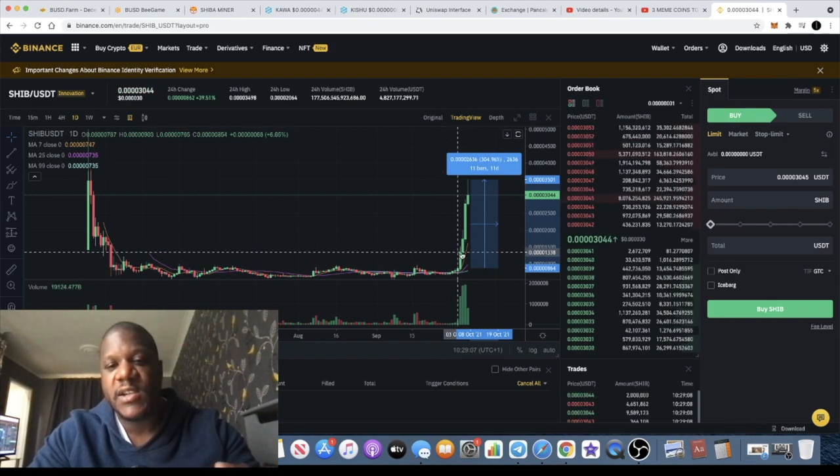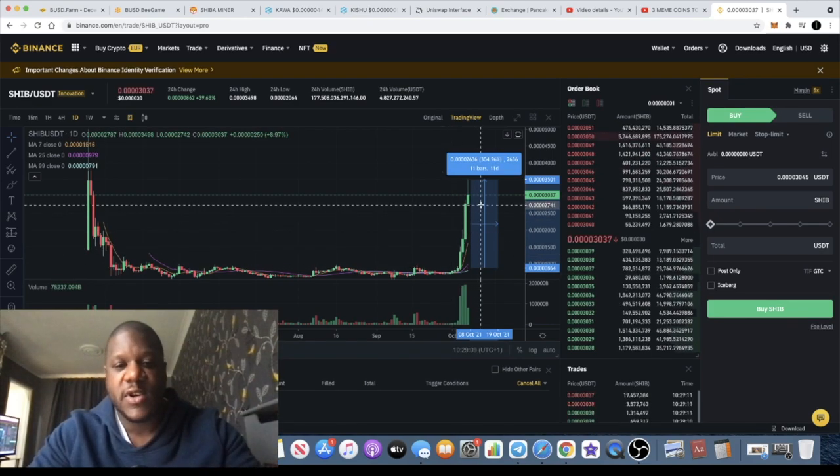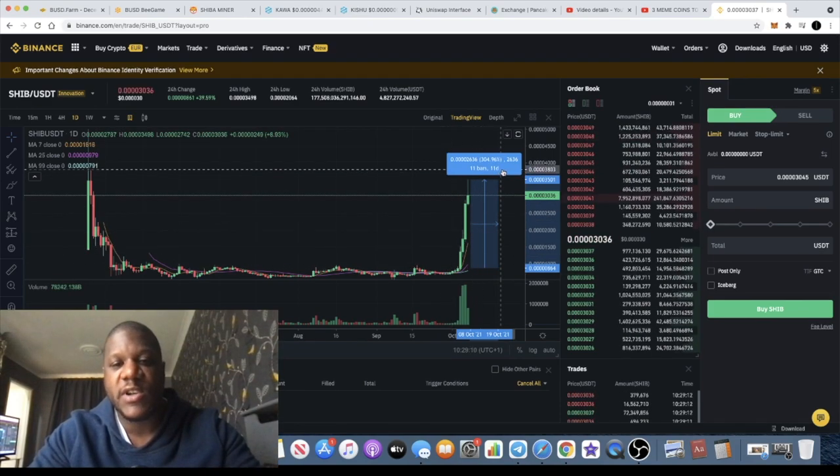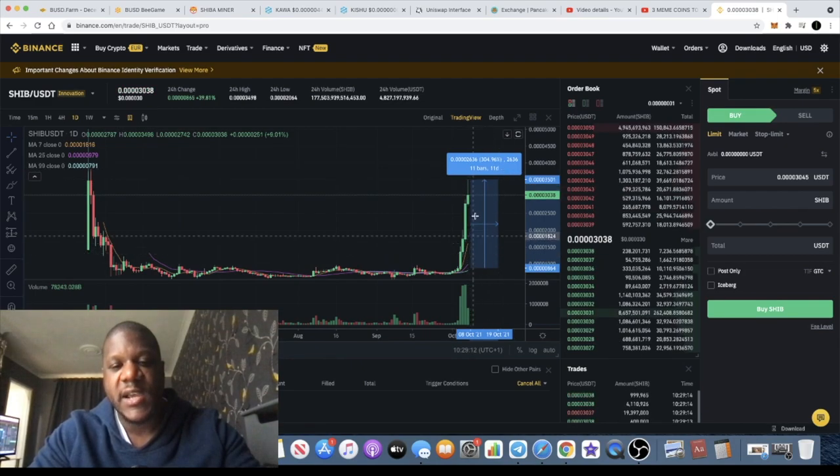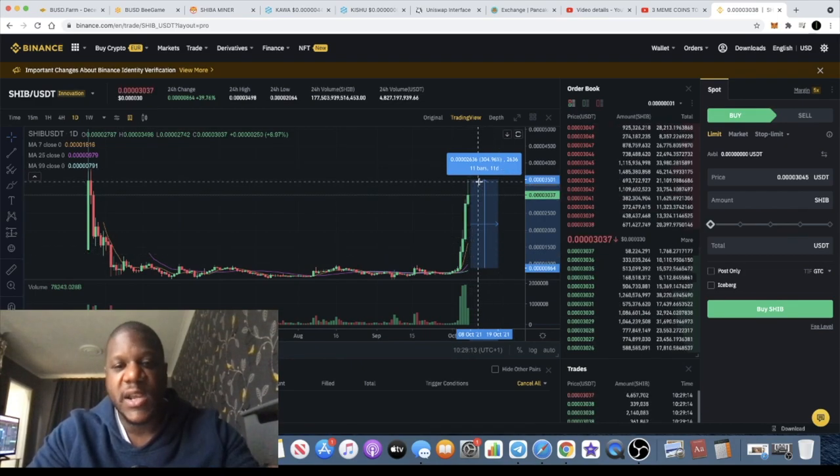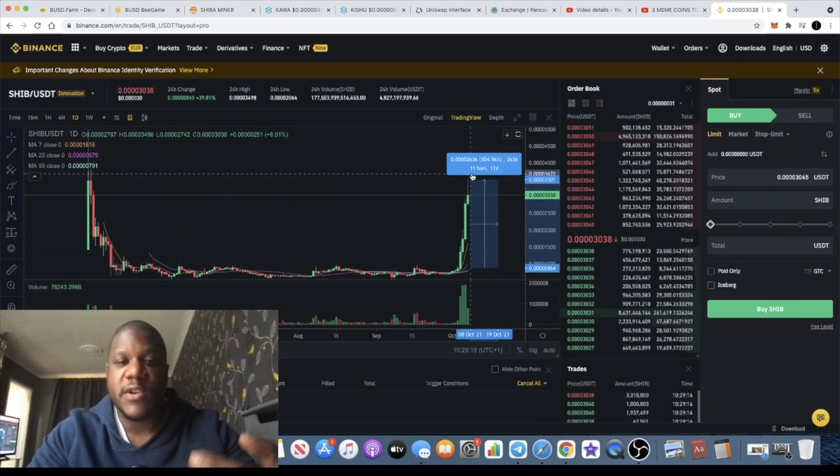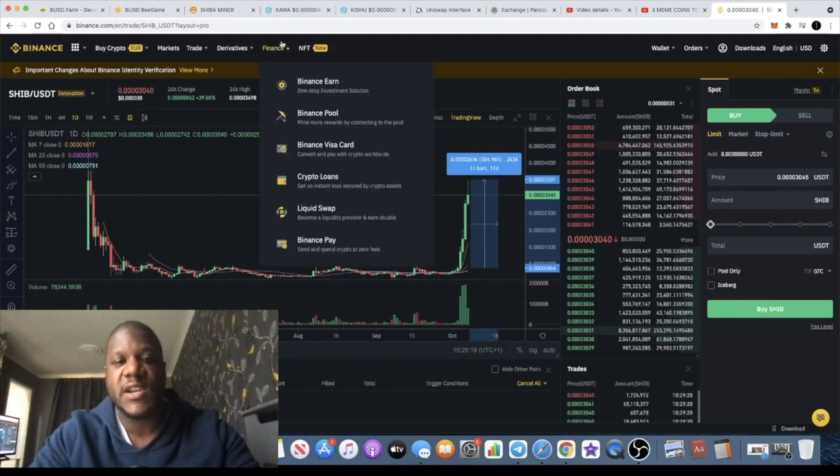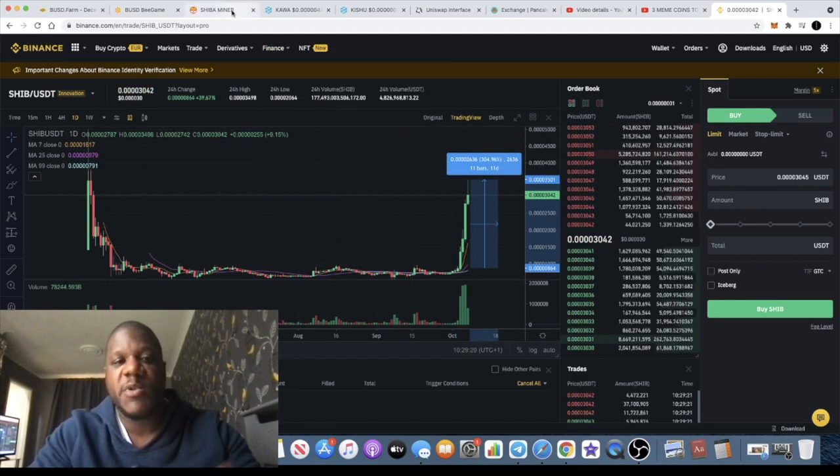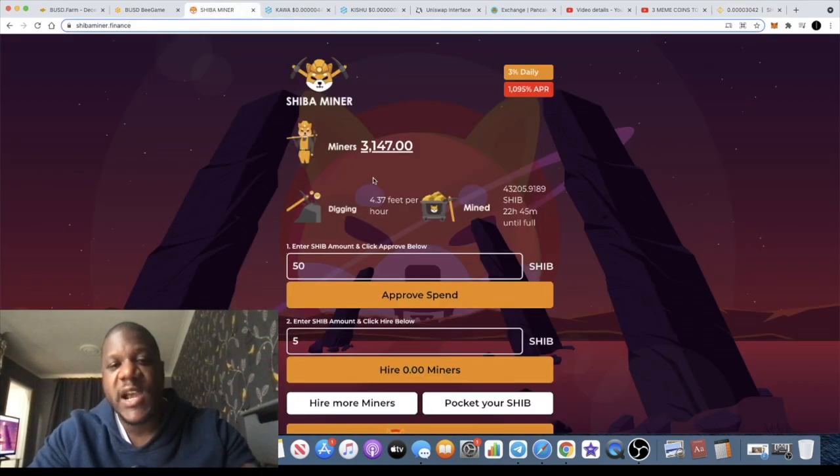Since I did that video, you can see that Shiba Inu only a few days later has done some massive gains. In fact, we're looking at 304 percent at its peak in this move. There's a few other altcoins or meme coins that I'm actually looking at that I have invested in.